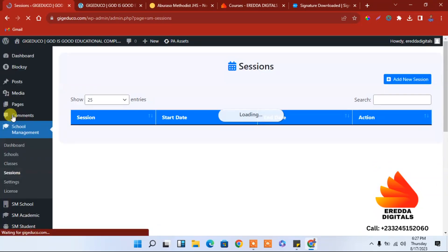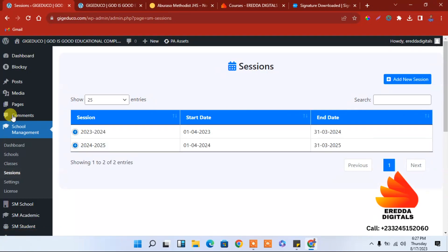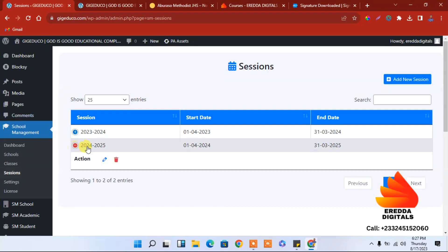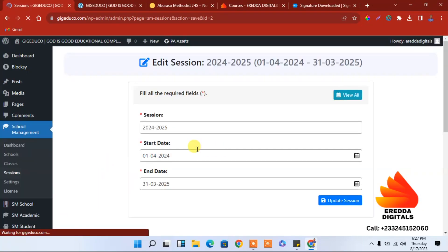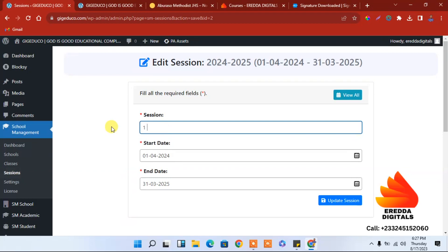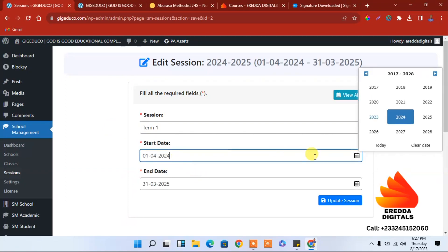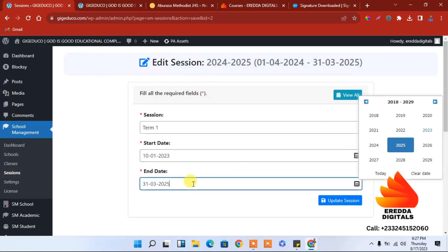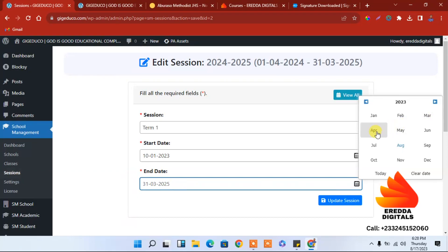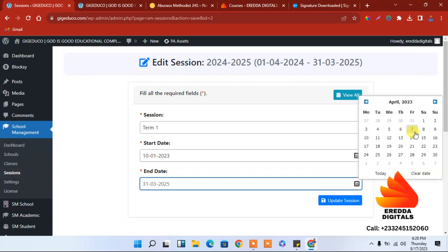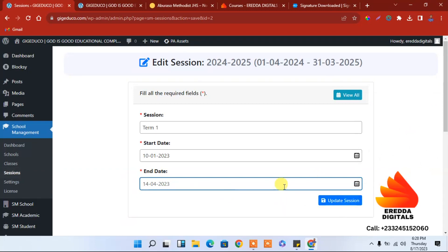A session is where we are looking at the vacation dates and so forth. When you click here, we enter Term 1. We can now enter the starting date — 23rd January — and then we will vacate on 14th April 2023. That is for the first term.